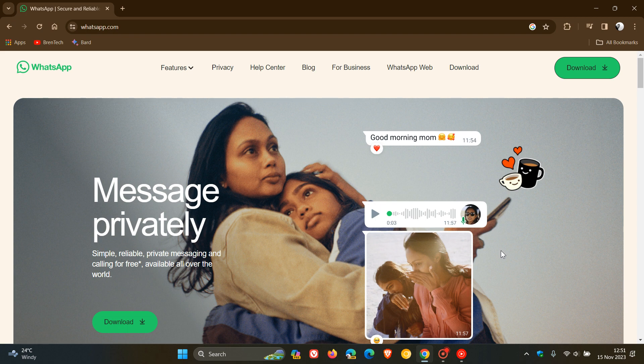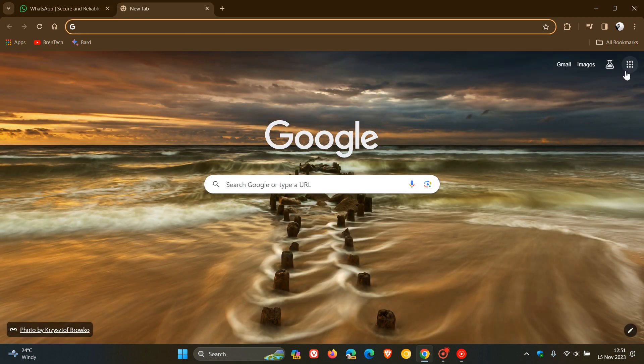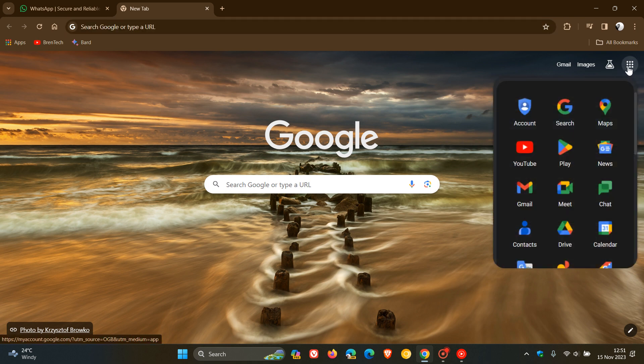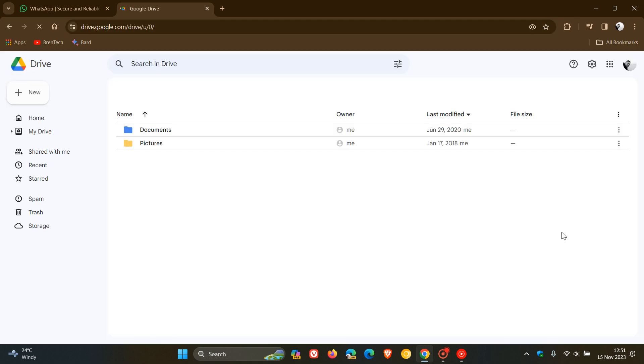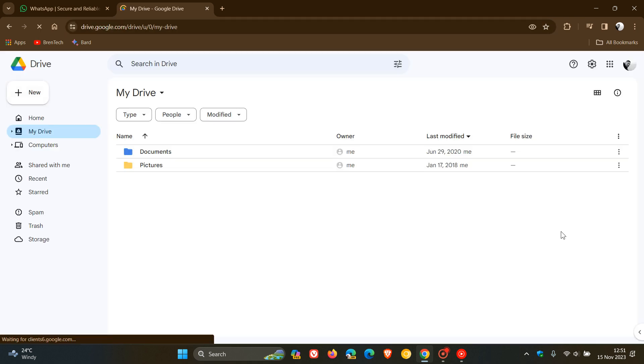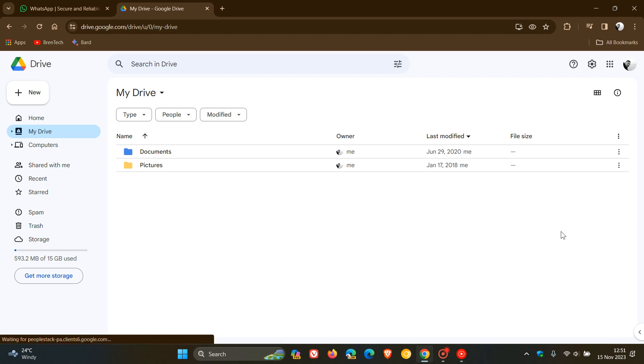Now this announcement was recently made late yesterday in my region on the 14th of November by the Android team, who says that if we just head over to our Google Drive, WhatsApp backups on Android will soon start counting toward your Google account cloud storage limit, which currently is not the case.